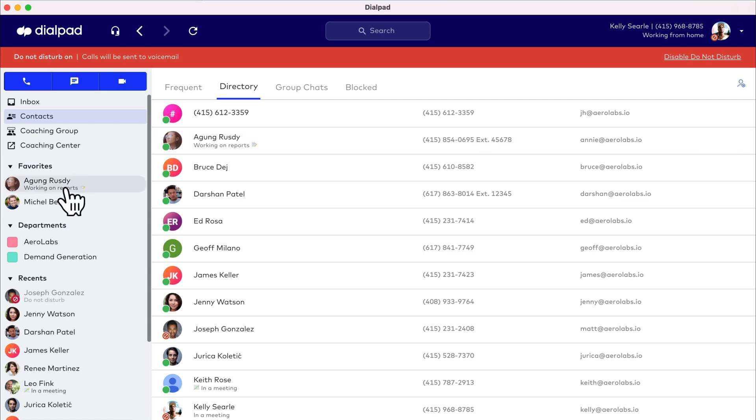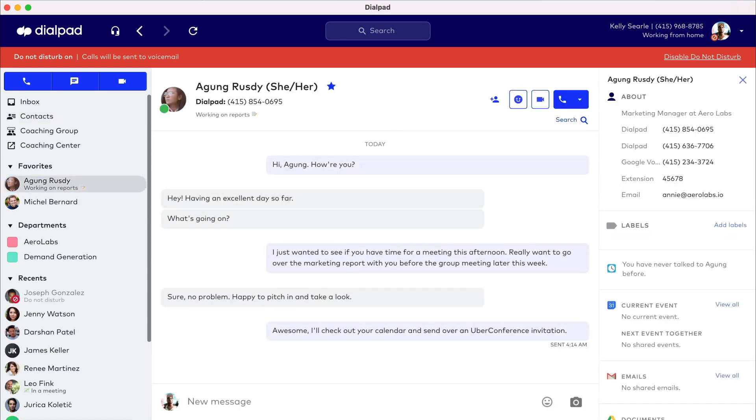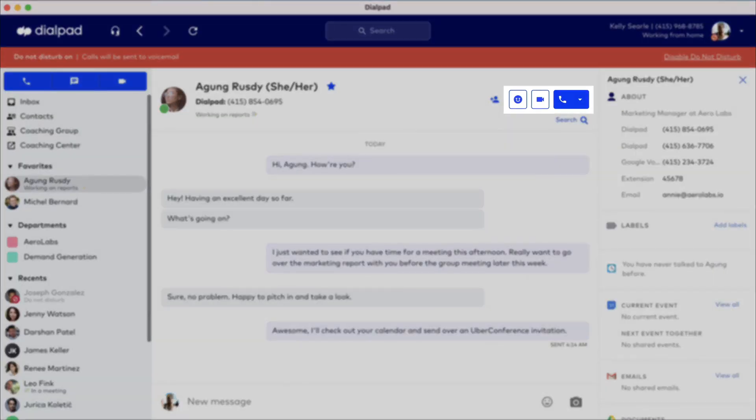Choose a contact in either section, and your conversation history fills the screen along with buttons for calling, messaging, and meeting.